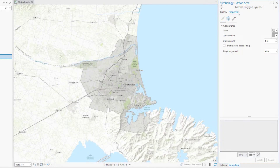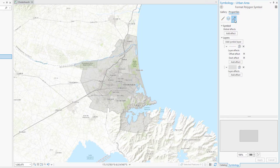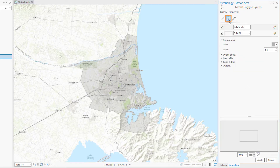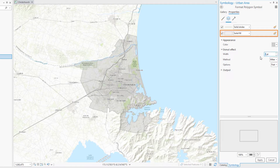Click the Properties tab and click the Structure tab. Under Layer Effects for the Fill Symbol, let's add a Donut effect. You can see a preview of the effect at the bottom of the pane. Click the Layers tab. Select the Fill Symbol, change the width of the Donut effect to 6 points, and click Apply.